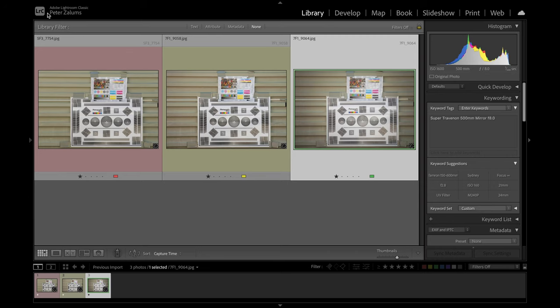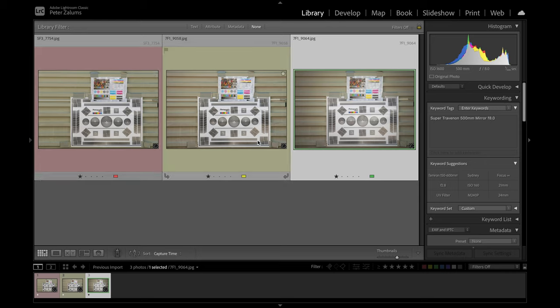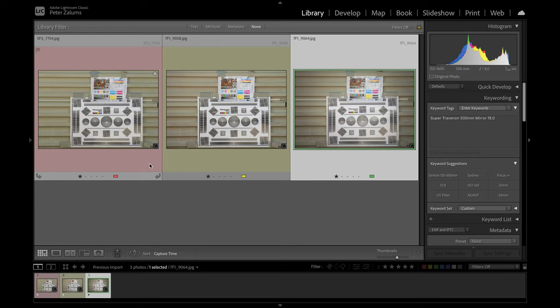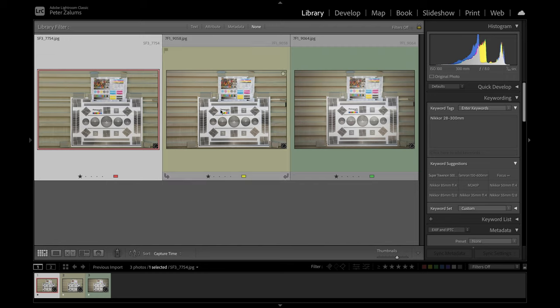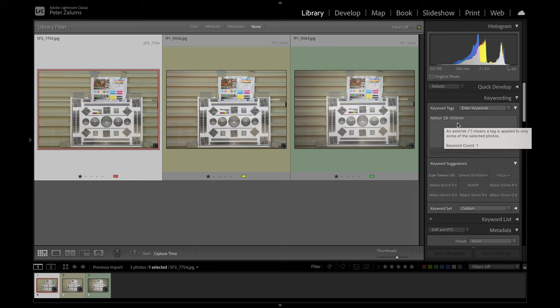So here are the three photographs. They've all been color corrected. They've all been cropped, so that we've got the same size photograph. And then the raw file has been exported into a JPEG file, making them the same size again, so it's easier to make the comparison. The first one here is the Nikon 28-300mm on the D500. So that means it's a crop sensor. So instead of 300, it's actually 450.